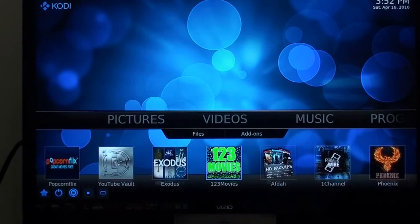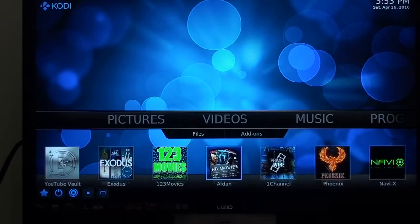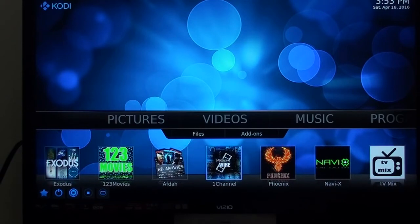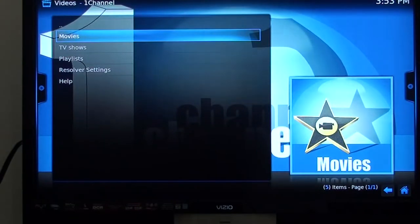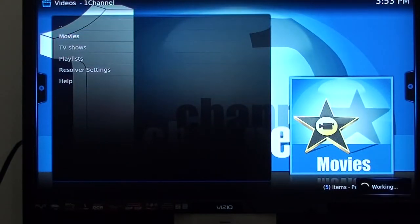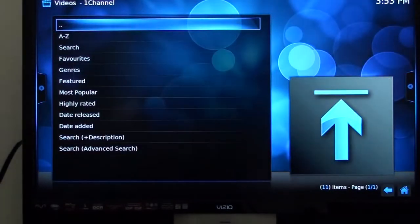One, two, three channels work the same way as the other channels — the movie pops right in right away. We go to One Channel, which works a little bit different. You have to bring up the streams.